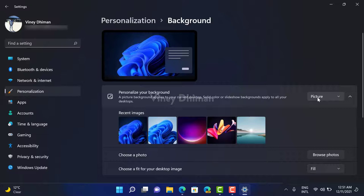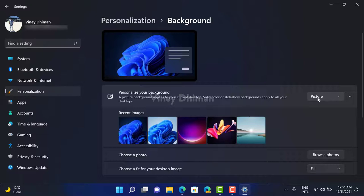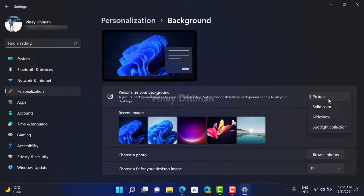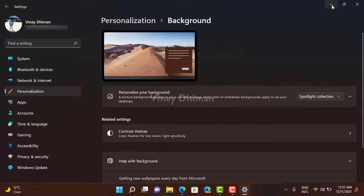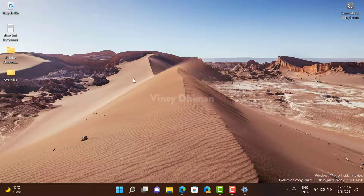Now to set a Spotlight Collection, I need to click here and select Spotlight Collection option from the list. Instantly, one of the stunning pictures from Spotlight Collection is set as a desktop background. You can see it's an amazing picture.